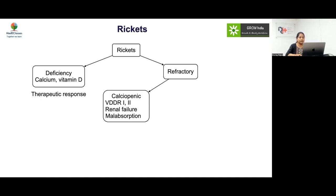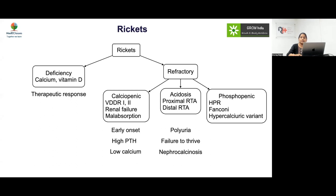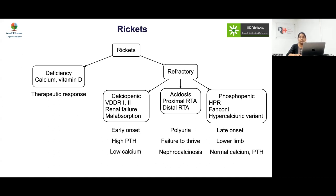Among refractory rickets, the calciopenic category includes VDDR 1 and 2, renal failure, and malabsorption — with very early onset, high PTH from secondary hyperparathyroidism, and low calcium. The acidosis category, predominantly distal RTA, presents with polyuria, failure to thrive, and nephrocalcinosis. The phosphopenic category includes X-linked dominant and autosomal recessive hypophosphatemic rickets, as well as Fanconi syndrome associations — with later onset, predominantly lower limb deformity, normal calcium, and normal PTH.